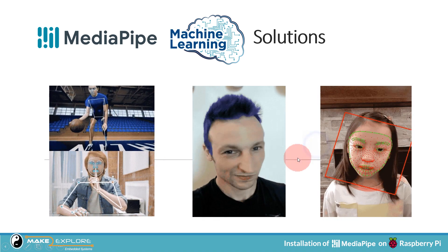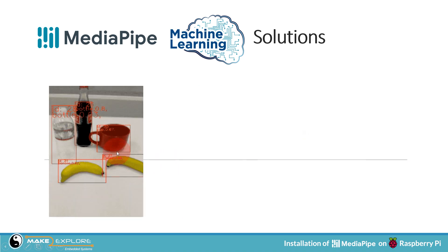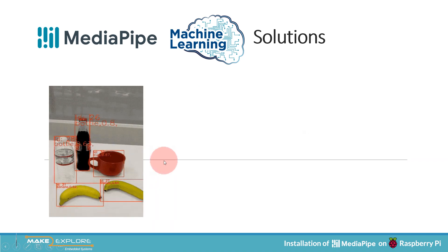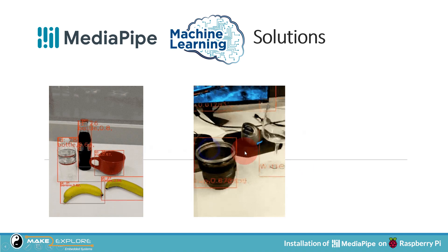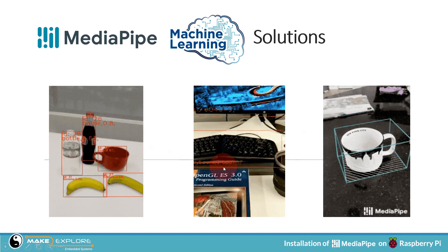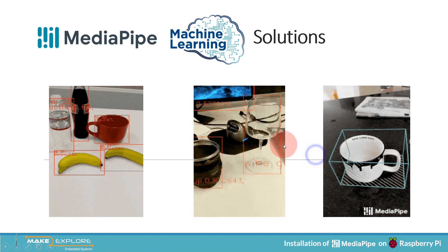Hair Segmentation, Face Mesh, Object Tracking, Object Detection, 3D Objectron, etc.